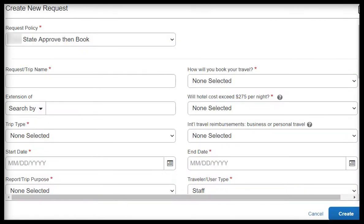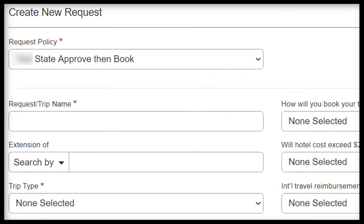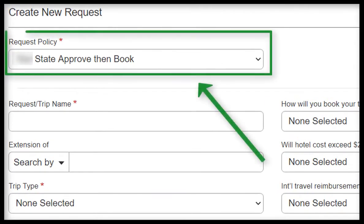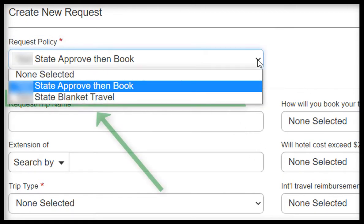From here, before you begin filling out any of the fields listed here, please turn your attention to the Request Policy field. For Blanket Travel, there is a new policy that will need to be selected. Click on Request Policy, and then select State Blanket Travel.